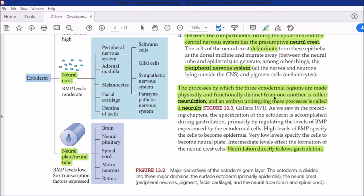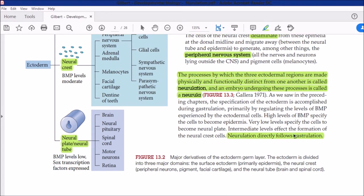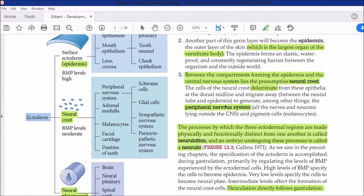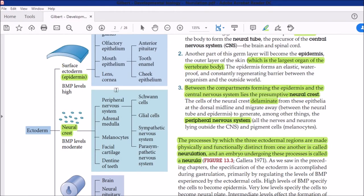The process by which these three ectodermal regions are made physically and functionally distinct from one another is called neurulation, and an embryo undergoing these processes is called a neurula. Neurulation occurs right after gastrulation. The three layers produced are epidermis, neural crest cells, and neural plate.